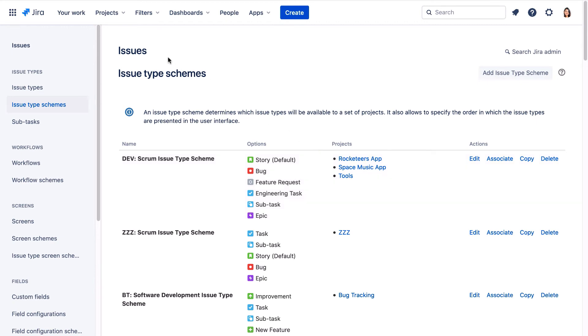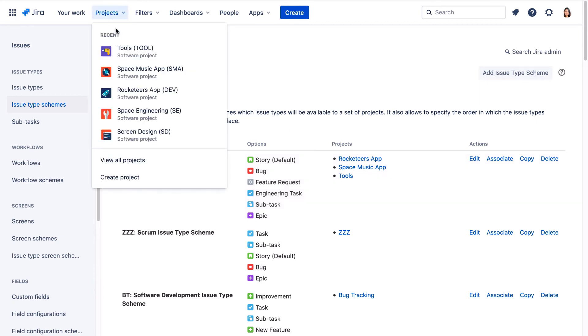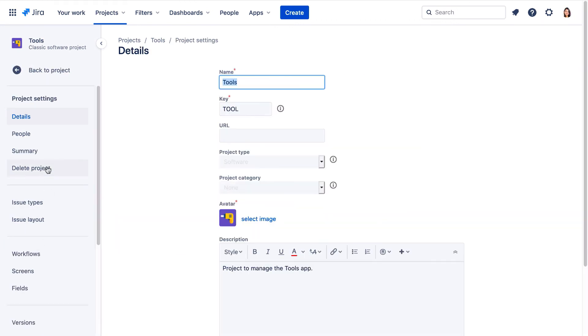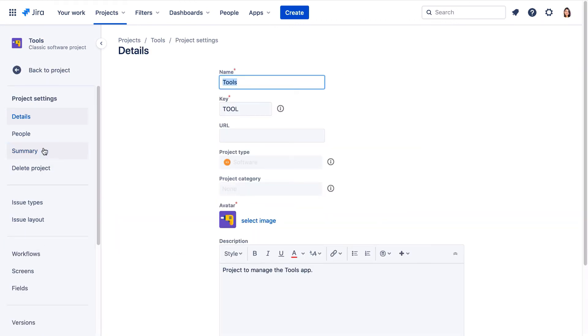Now let's return to the Tools project. And we'll go to Project Settings. Back to the Summary page.